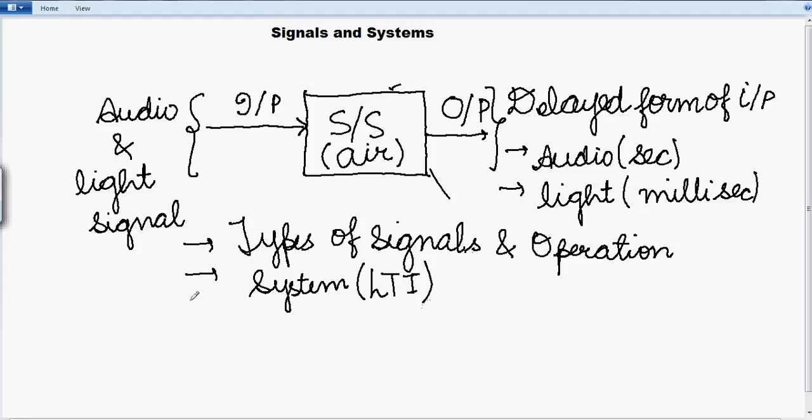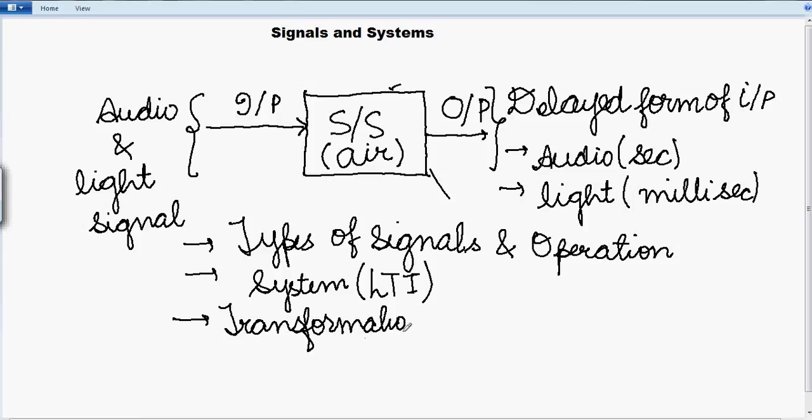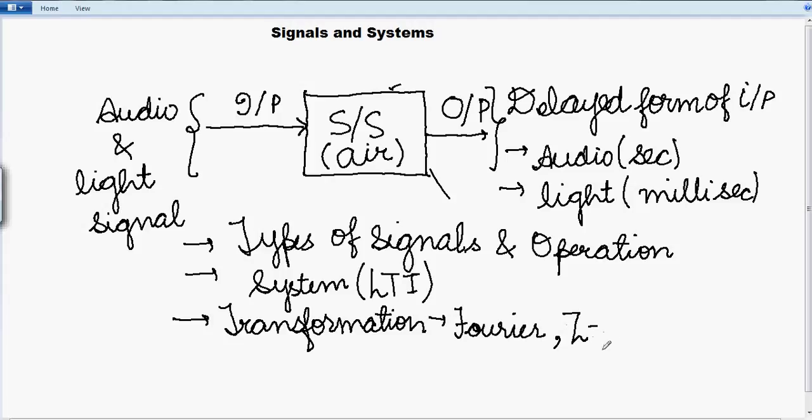And once we are done with these two topics, then we will be moving to transformations - various transformations in which we will be dealing in Fourier transforms. It covers both continuous and discrete signals. And then we will be going into discrete domain where we will be dealing in Laplace transform and Z-transform. That is for the discrete. And Laplace transform is for continuous time.